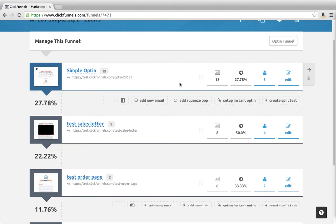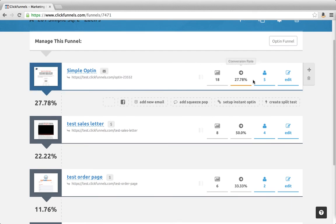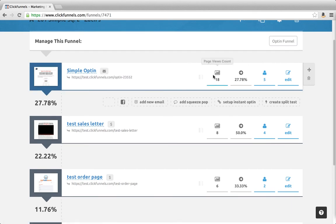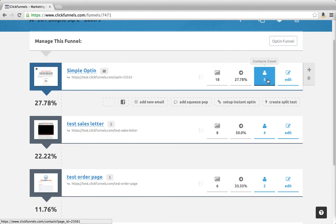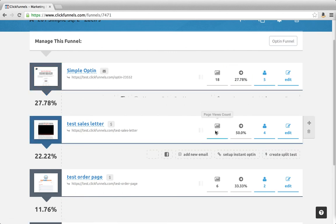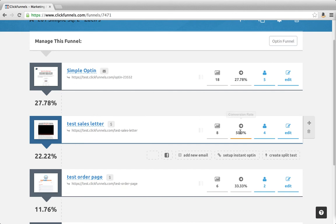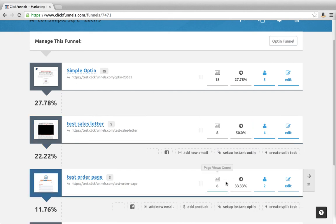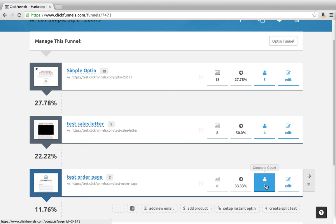So the stats that go lateral show how many page views, what was the conversion rate, and what was the count—the conversion count. For each page: how many page views, what was the conversion rate, and the conversion count, and so forth.